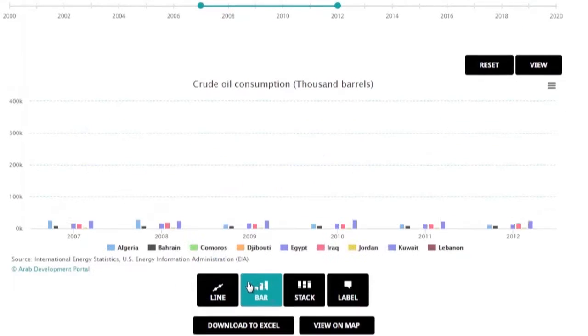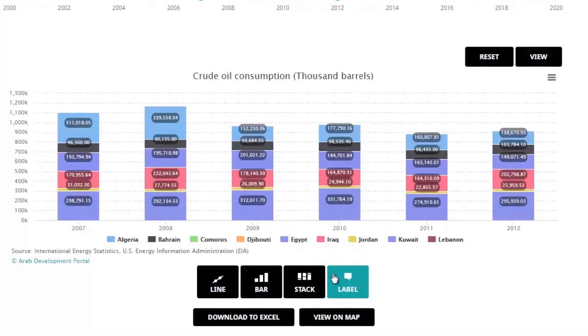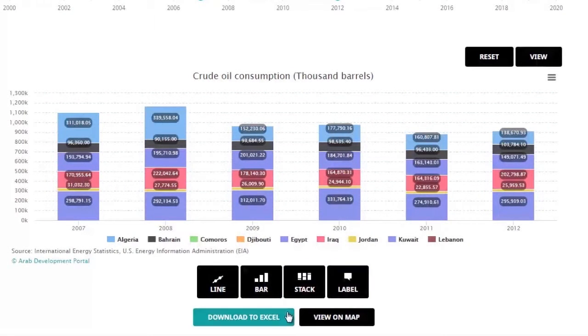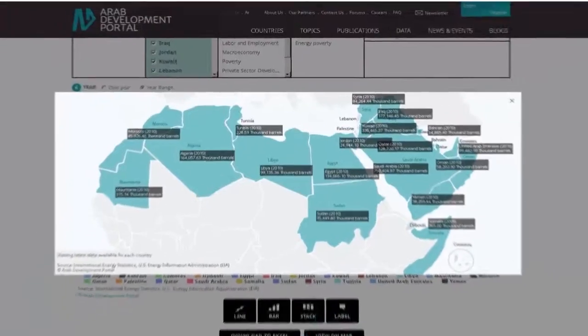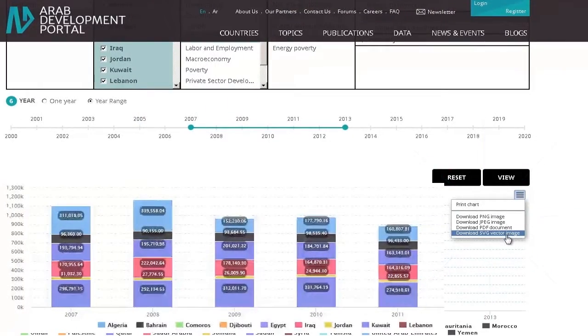Your findings can be visualised using line, bar or stacked charts, with an option to add a data label. And if you need to export the data, you can download it in Excel format, view it on the map and save the chart as an image.